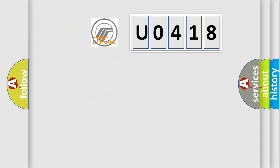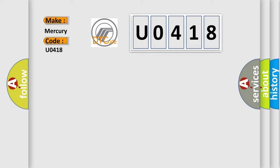So, what does the diagnostic trouble code U0418 interpret specifically for Mercury car manufacturers? The basic definition is: